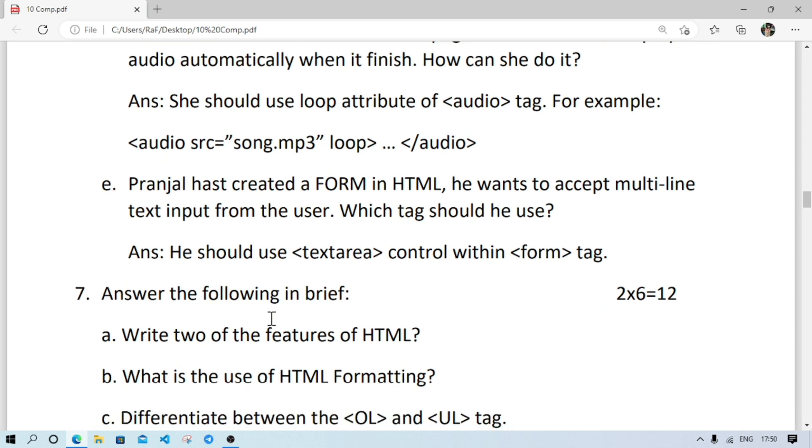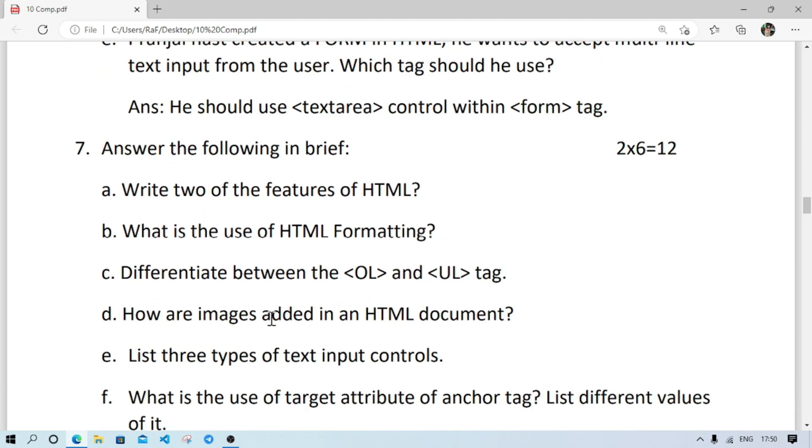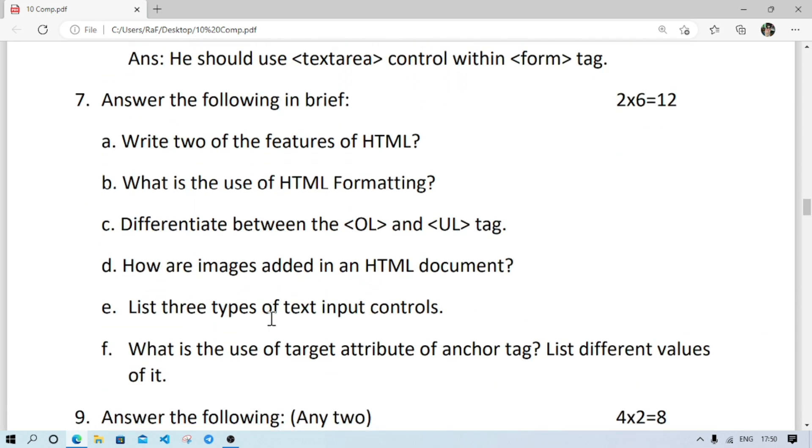Pranzel has created a form in HTML. He wants to accept multi-line text input from the user. What tag he should use? He should use textarea. A textarea command should use within form tag, it means inside the form tag.